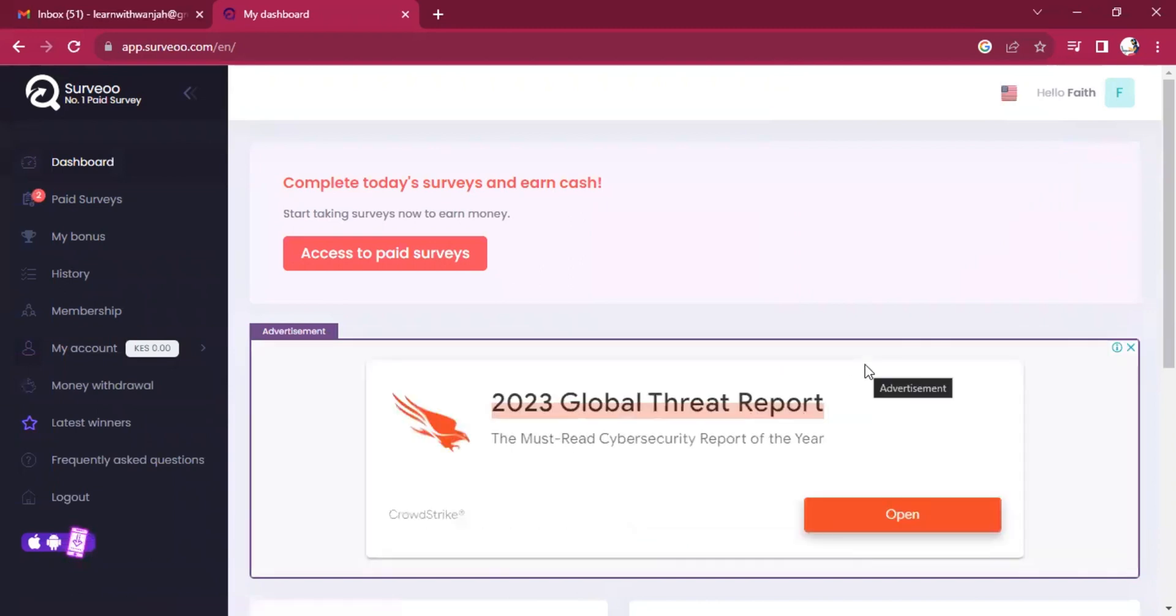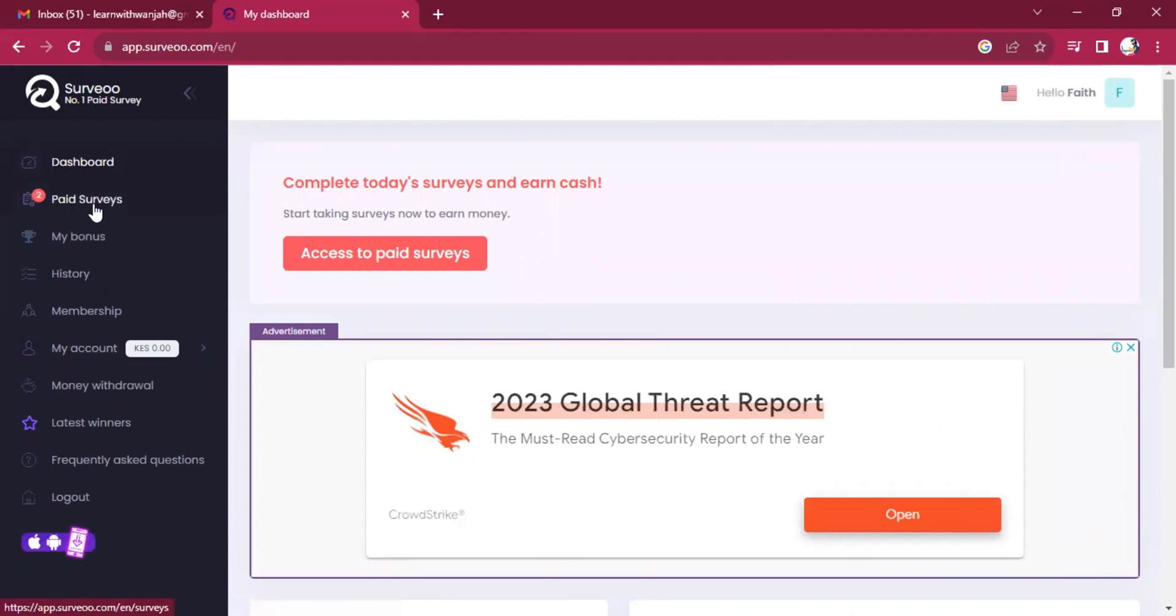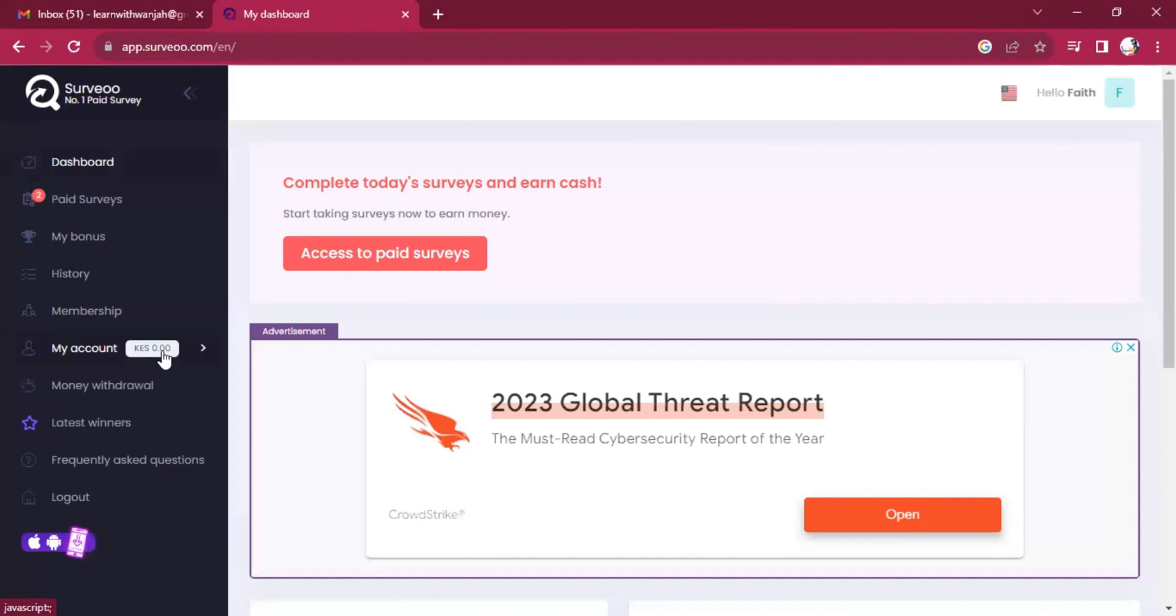We've already opened an account in Surveoo. Here we are. And you can see from this dashboard, we have two page surveys already there. We have just opened our account. Then you can see we don't have anything at the moment.